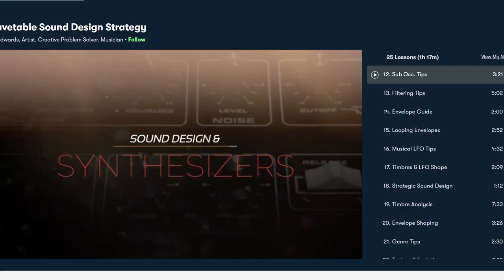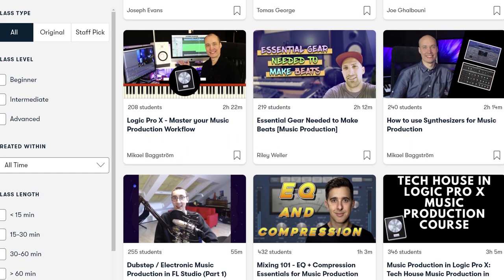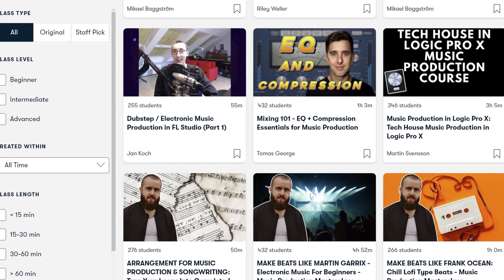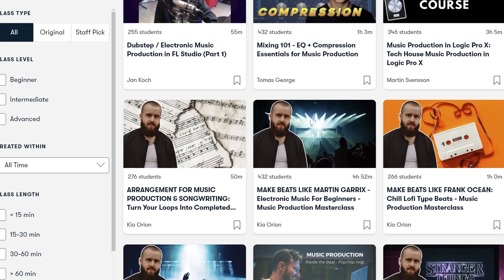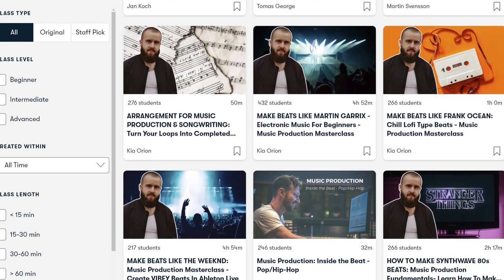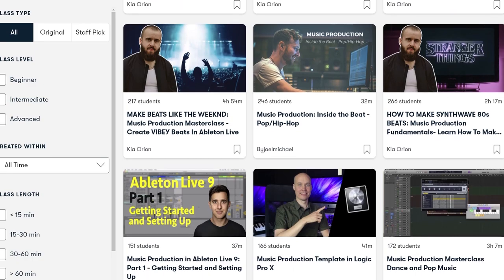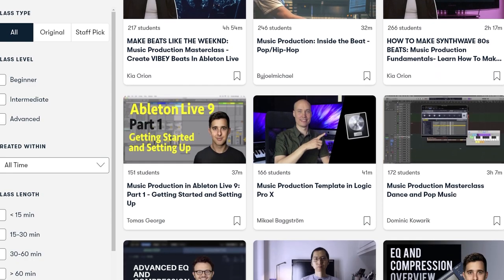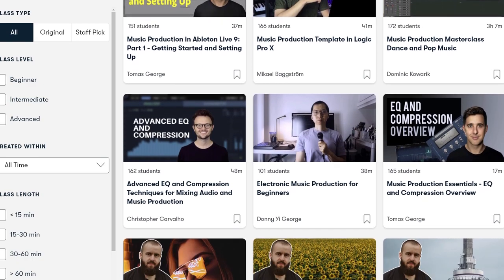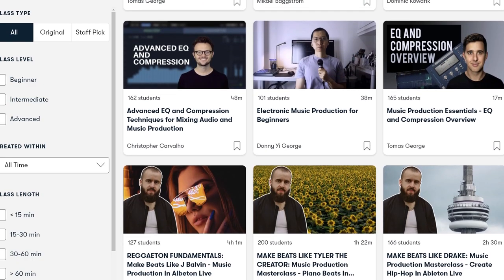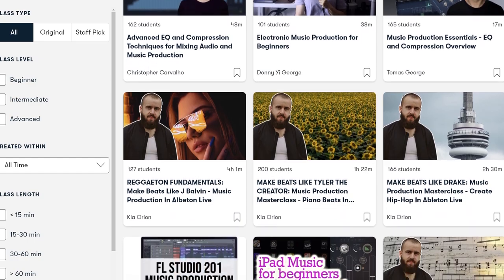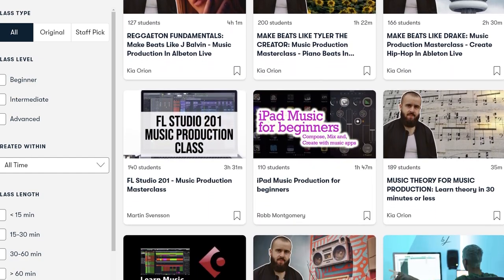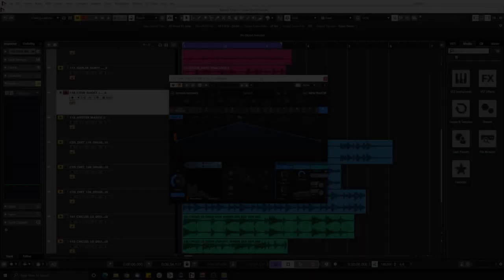To give you an example I've been following this class by Will Edwards called Wavetable Sound Design Strategy and it's really insightful. It gives you a lot of tools to create better synth sounds. Now most classes are under 60 minutes with short lessons to fit any schedule. So I'll leave a link in the description below the first thousand people to use the link will get a free one-month trial of Skillshare premium membership. Make sure to check it out and keep learning.